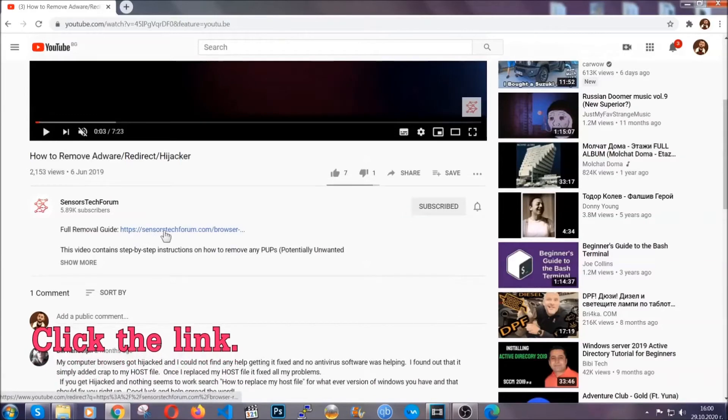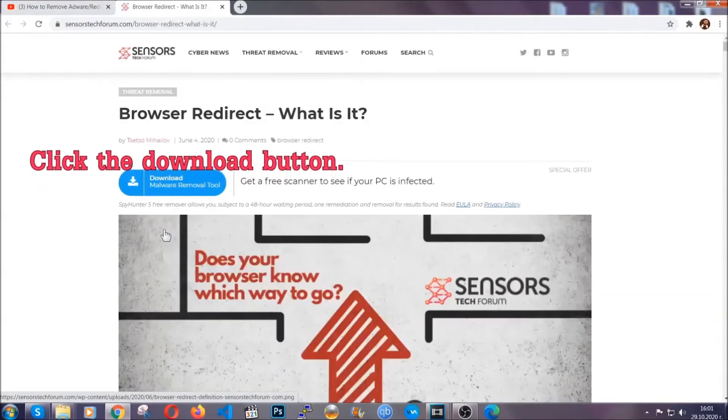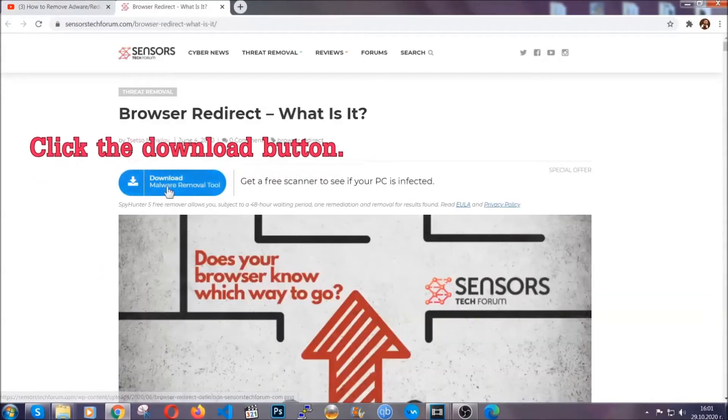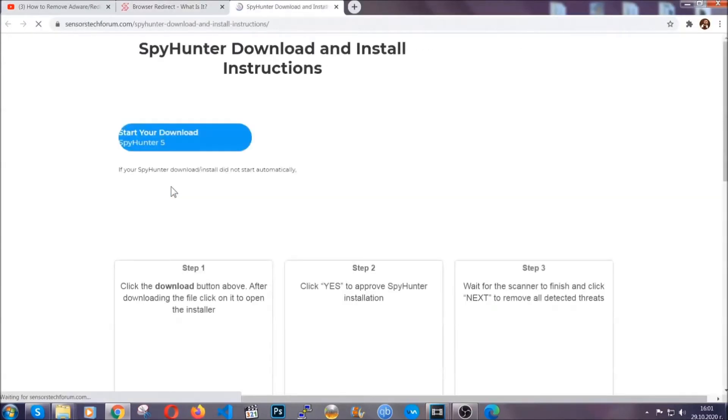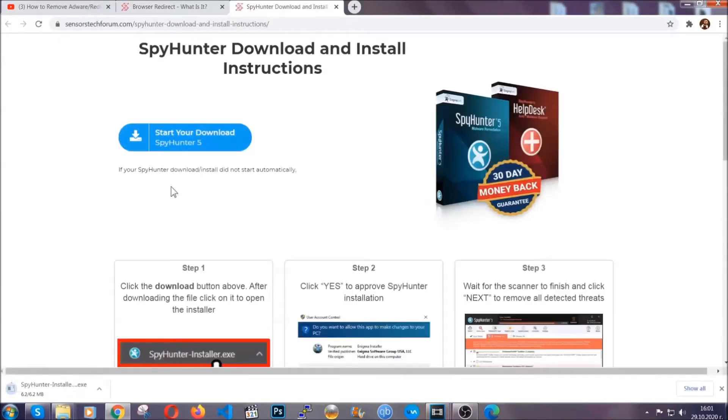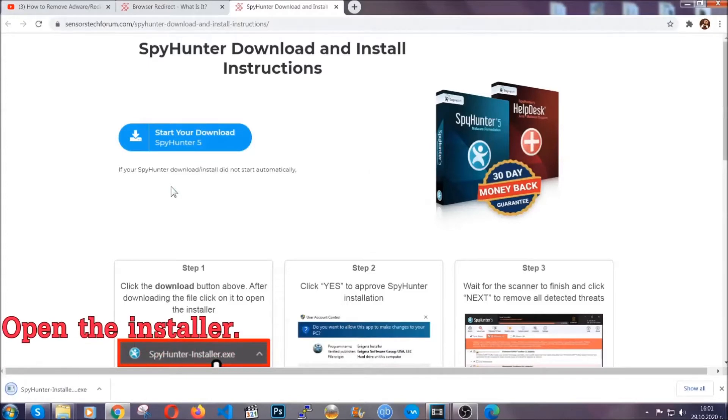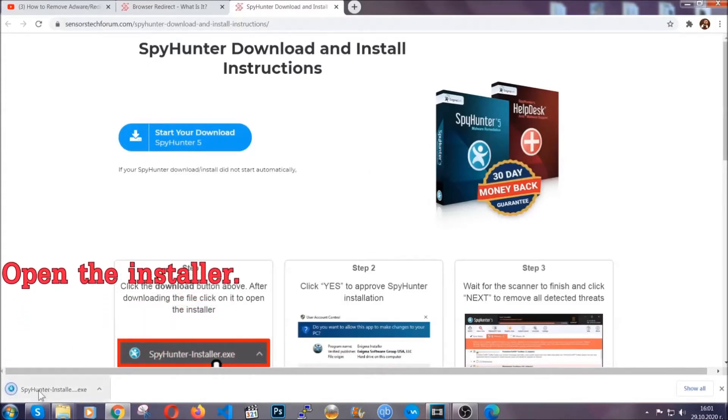It's going to take you to our tailor-made removal guide for this specific threat. Now, then go ahead and click on the download button which is going to take you to the download page. It should start automatically and when it does, simply open the installer.